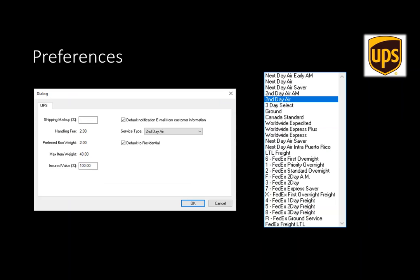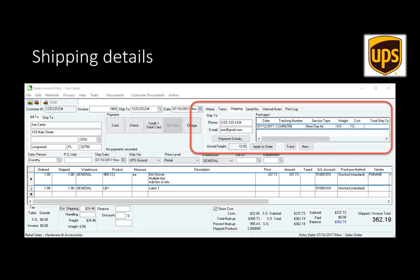One of the powerful tools in the software is the ability to add preferences to UPS's rate table — you can do a markup on the rates, add handling fees, or add maximum weights. The service type would then be pushed to the actual shipping software, and as you can tell there are various service types available to push to the software. The customer would then continue to use the standard shipping software they're used to — like UPS WorldShip, FedEx, LTL, or whatever software they're using — to weigh the package and label the package. After the shipping is done, that information is pushed back into the sales invoice in EBMS.